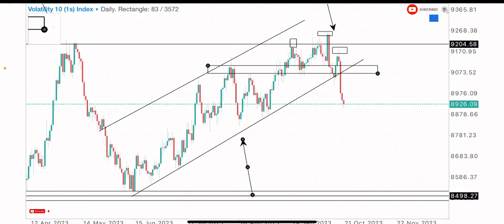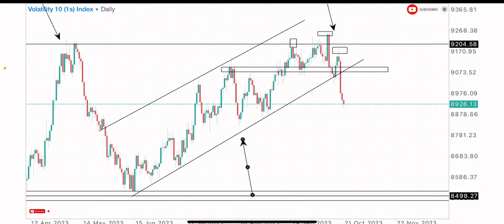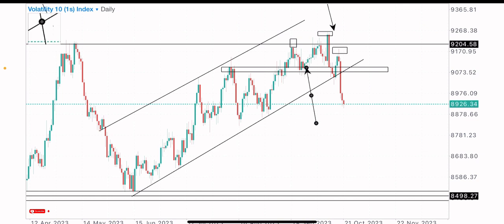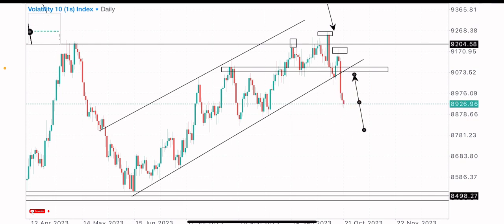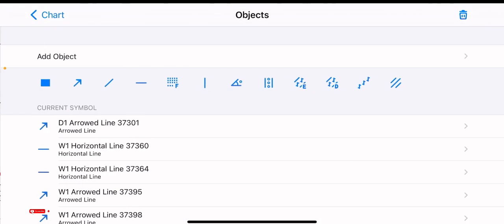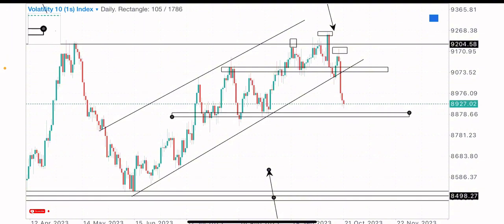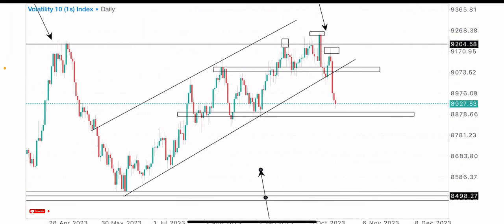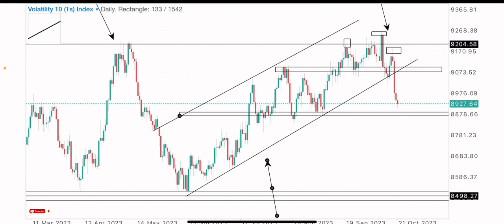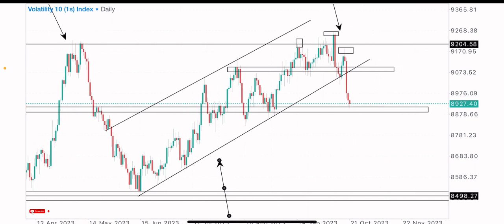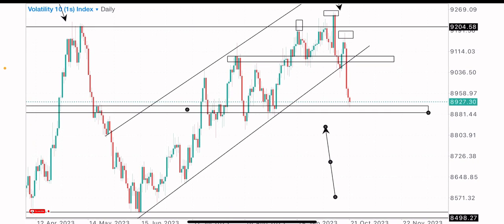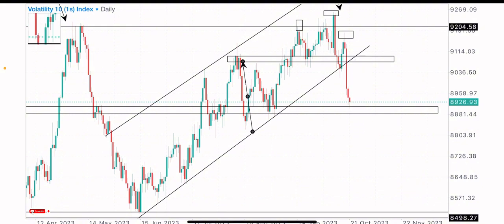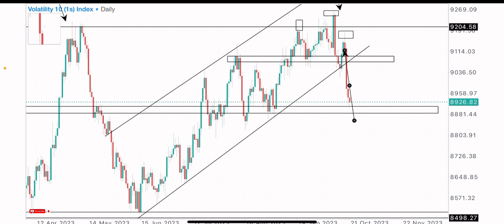We have a key level that was resistance, then got broken above, tested as support, and then broken again to give sells to the downside. We also have another key level of support to watch out for. We expect price to sell down to this level for potential buys in the coming days. From there, price is likely to buy up to test the neckline of this head and shoulders pattern.